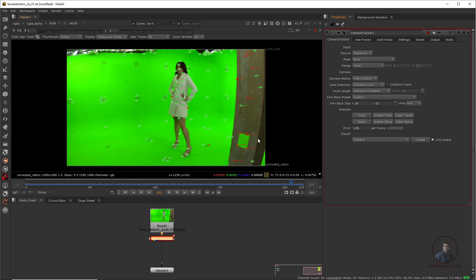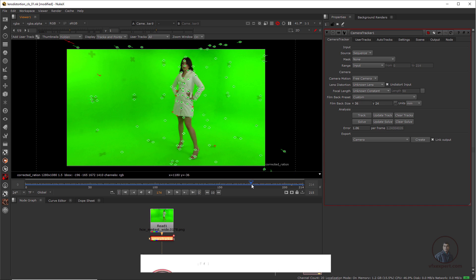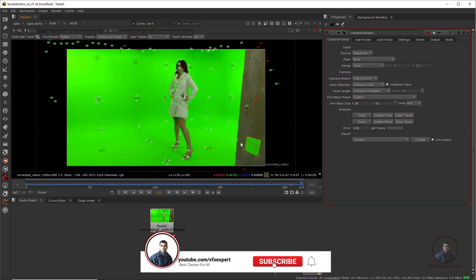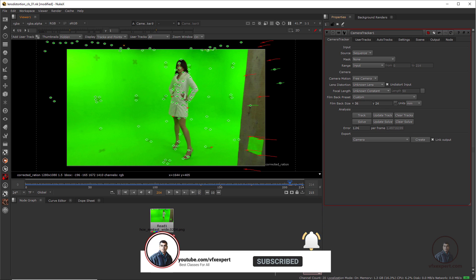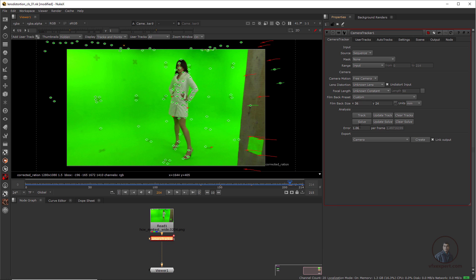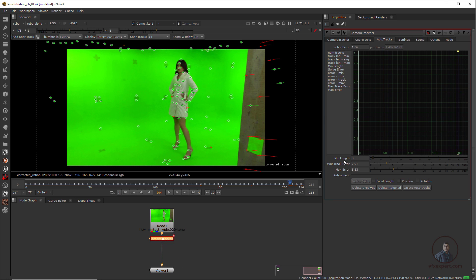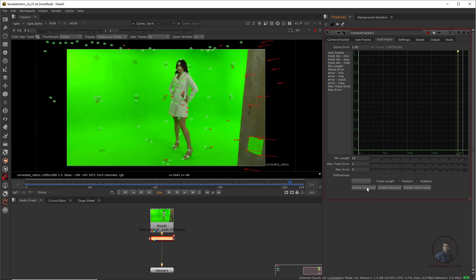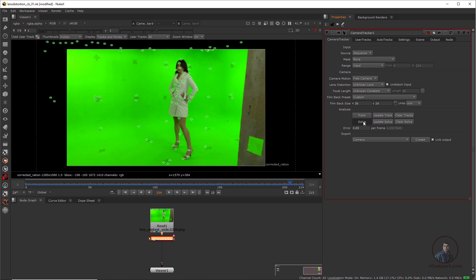If you want to check the undistorted footage, click on it and you can see the undistorted plate. We need to reduce the error a little more since it's above one pixel. Go to Filter Track and adjust the values — maybe 10 pixels, two, and three — but not too much, otherwise it may delete important points. Then delete unsolved and delete rejected red points. Now come back to the camera tracker and click Solve again.